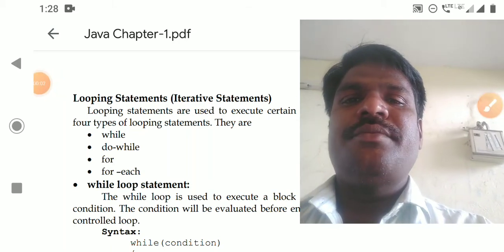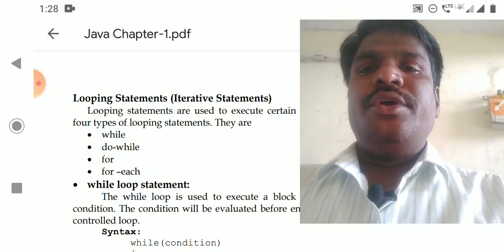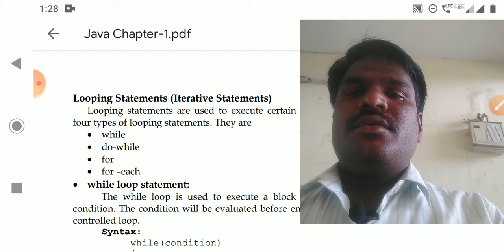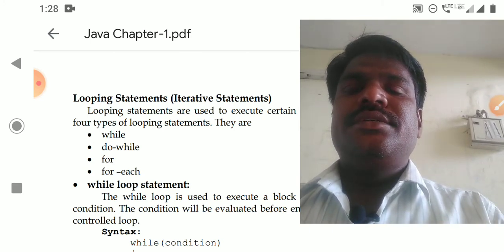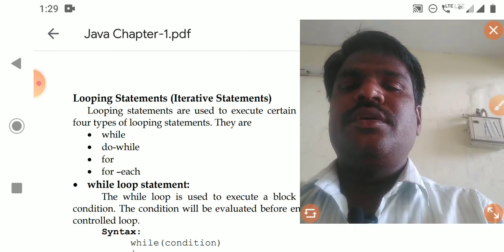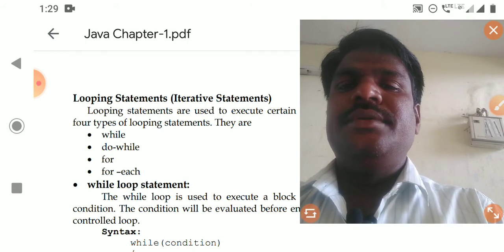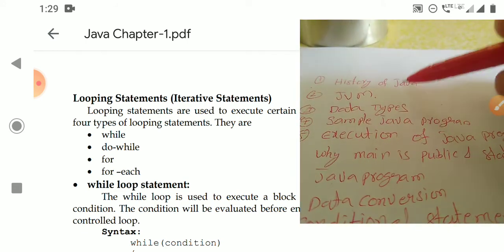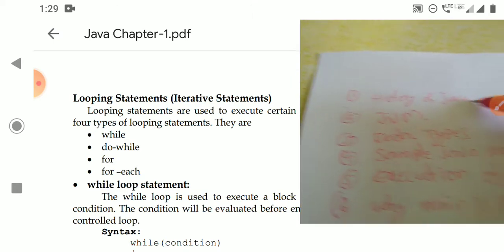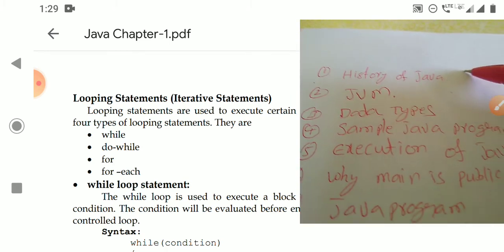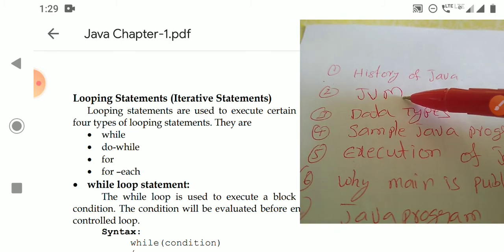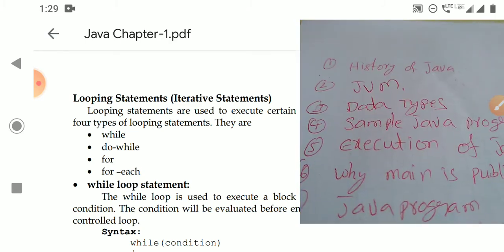Hello students, welcome to this video lecture on Computer Science — Programming in Java. Continuing from previous topics, the first video covered the history and fundamentals of Java. Java is an object-oriented programming language developed by Sun Microsystems, originally for electronic goods. The first language was called Oak, later renamed Java. We also studied the Java Virtual Machine (JVM), which is an interpreter that interprets the byte code of a Java program.